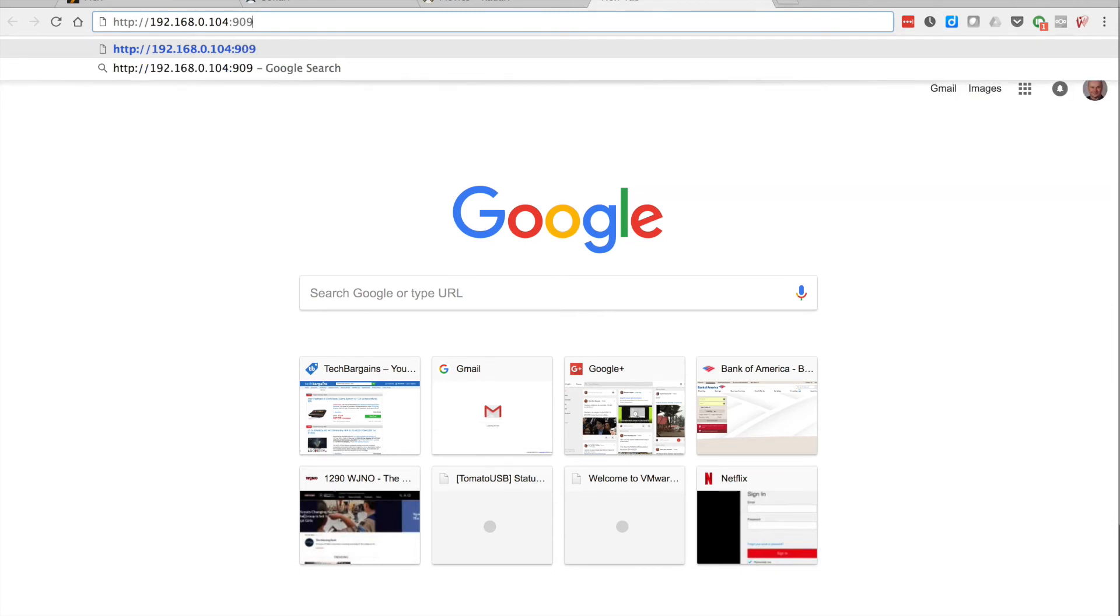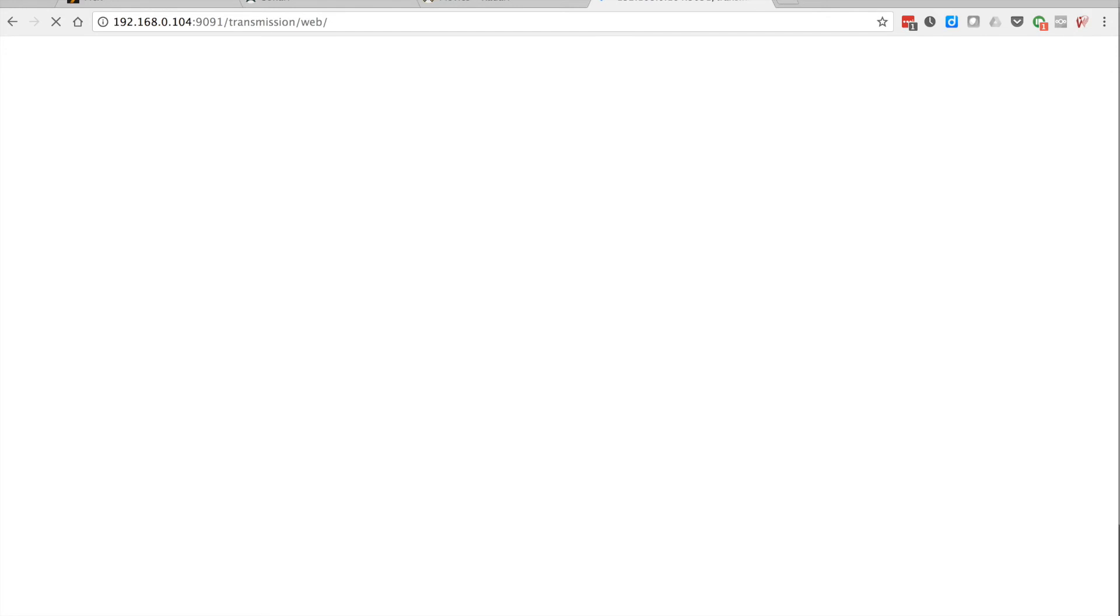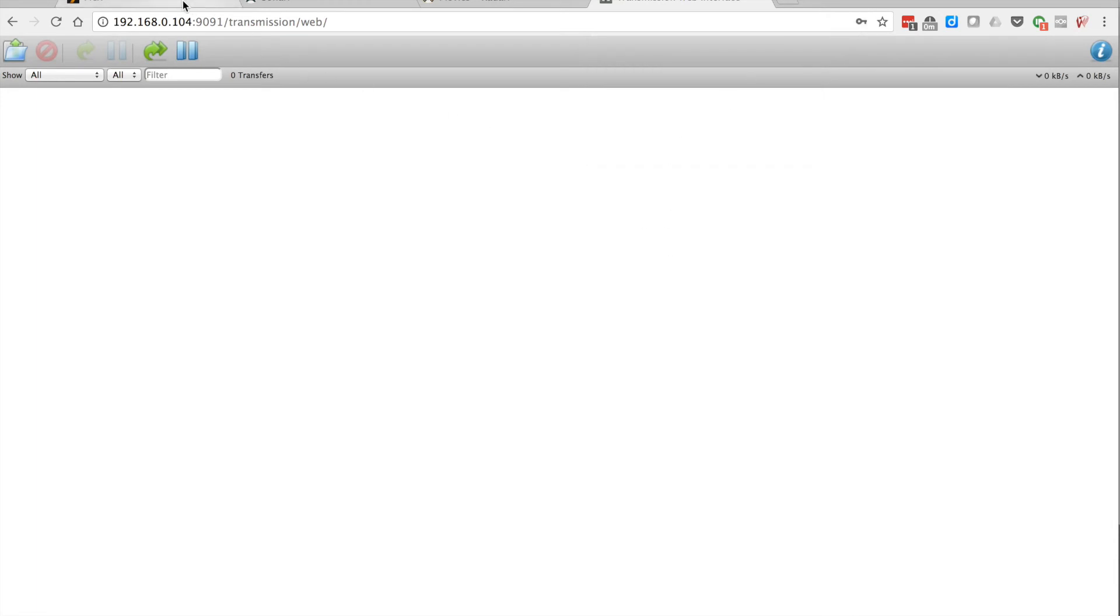Now we're going to do 9091 on that port which is transmission. Password is root - I'm sorry, username is root, password is dietpi. That's your transmission screen. This is how you would be installing apps. Yeah, it wants to remember.